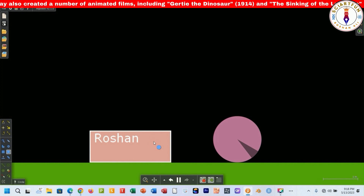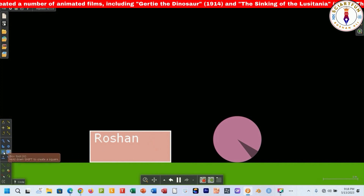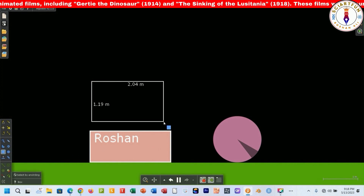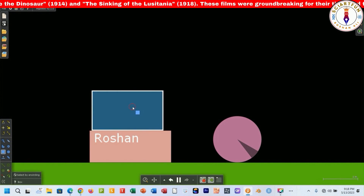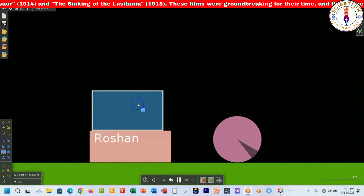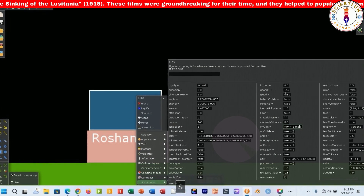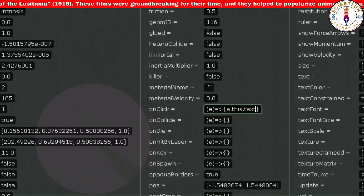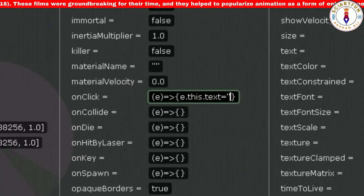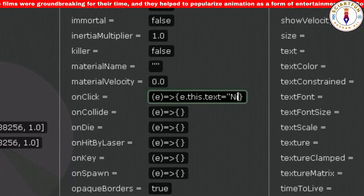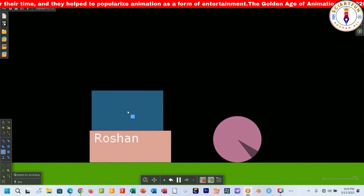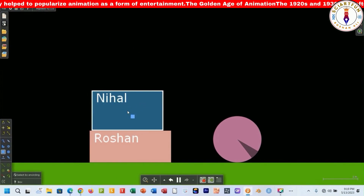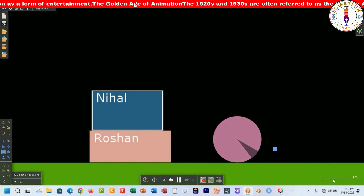Let me show you another example. Create a rectangle. This time I want another text to appear on the rectangle. For example, I want Nihal to be written on the box. You can see when I clicked the object the desired text appeared on the box.